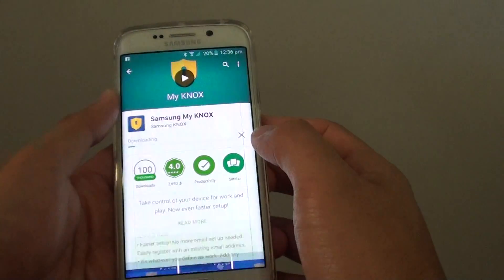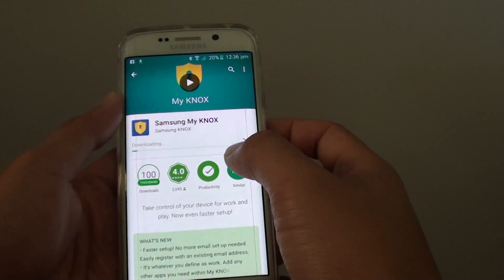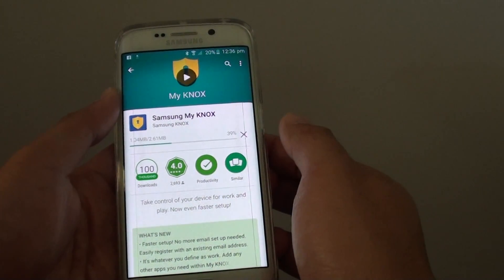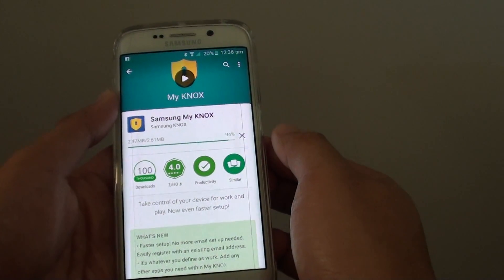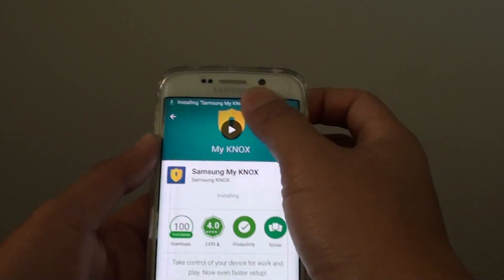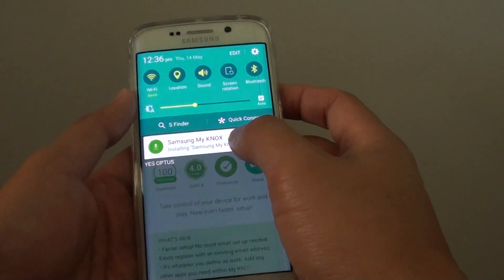Tap on accept. Now it will download and install the software. It has downloaded and now it's time to install.